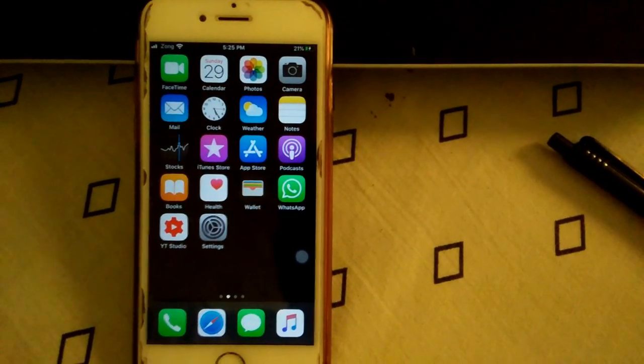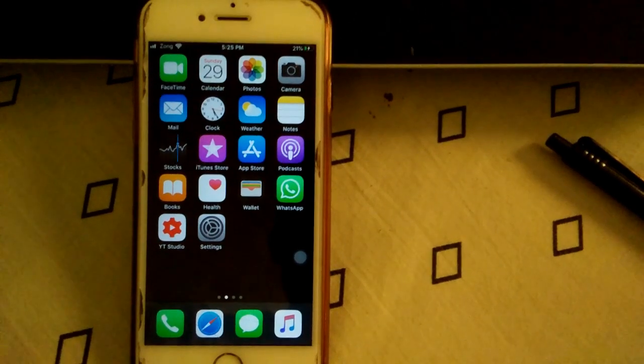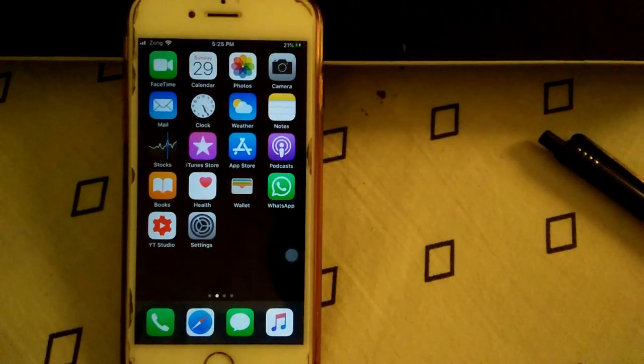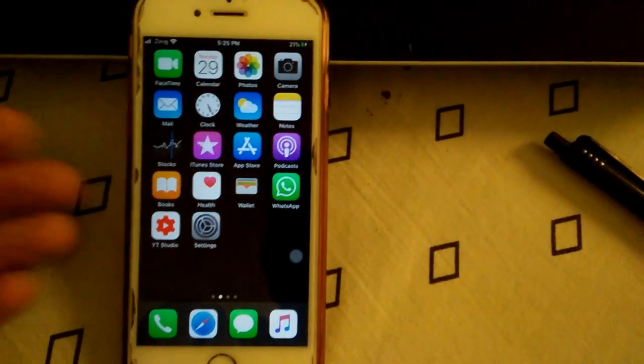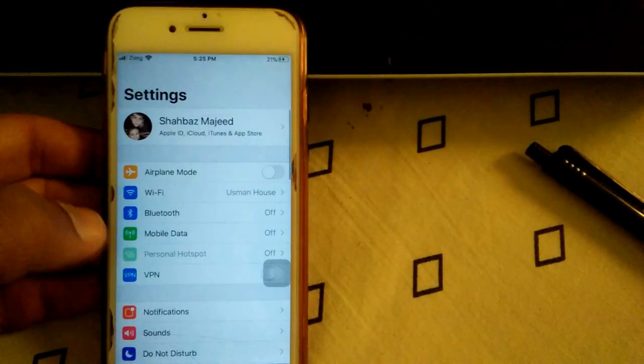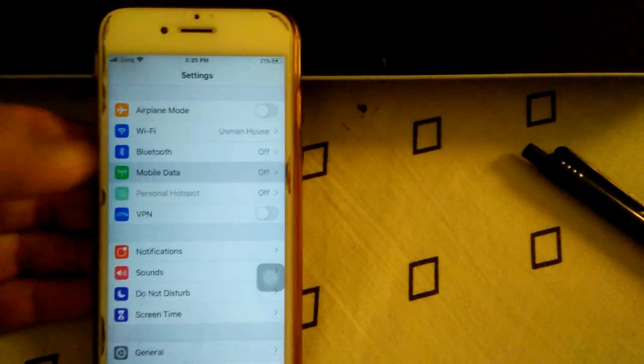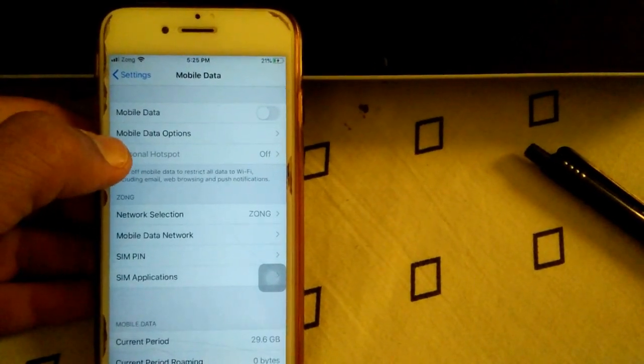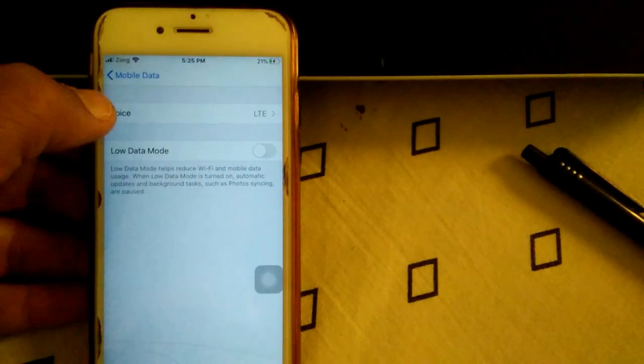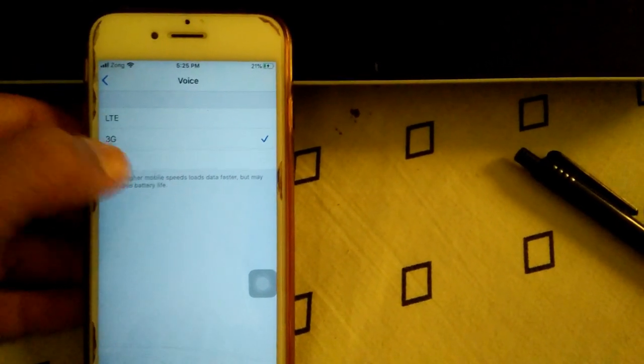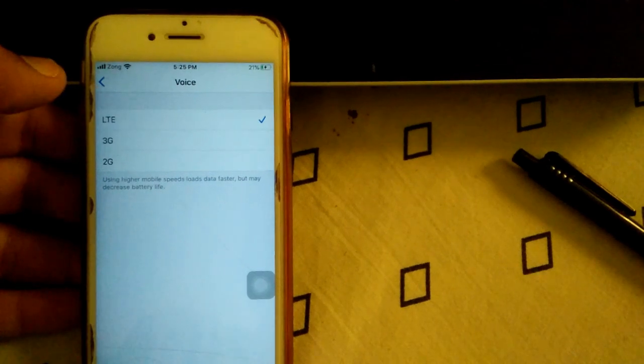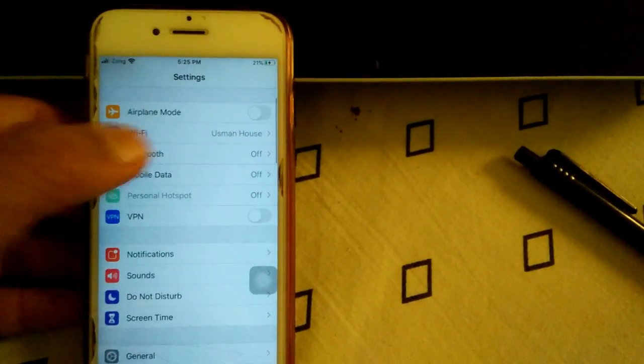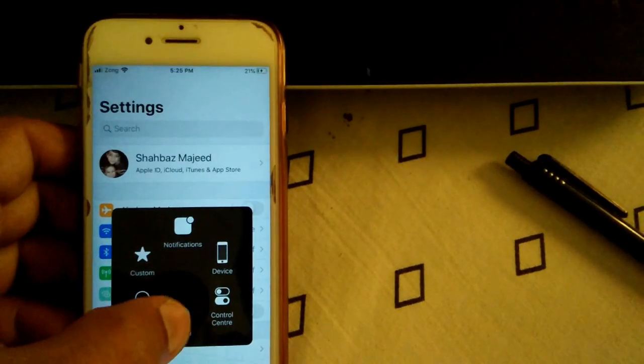don't forget to subscribe and also press the bell icon for latest video notifications. The first thing to do: go to Settings, go to Cellular or Mobile Data, tap Cellular or Mobile Data option. If you are able to enter this option and you are able to change this setting, it means your iPhone is unlocked, but